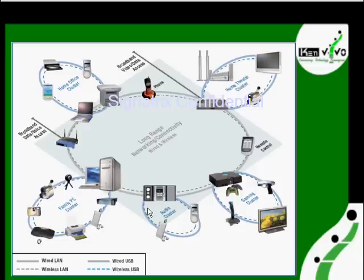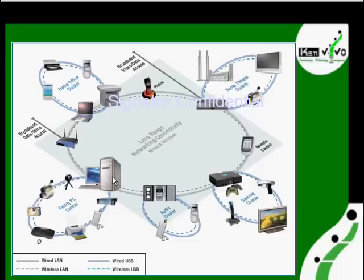Our wireless USB concept is applied in PC peripherals, mobile devices, and consumer electronics.